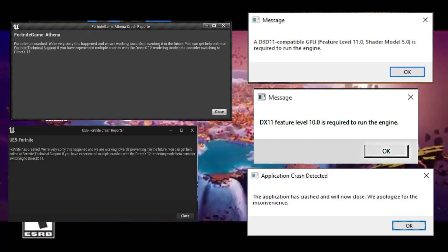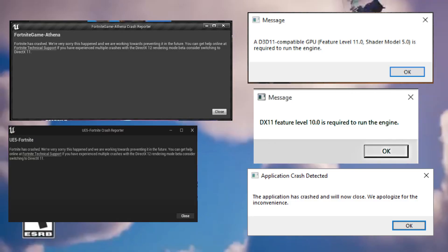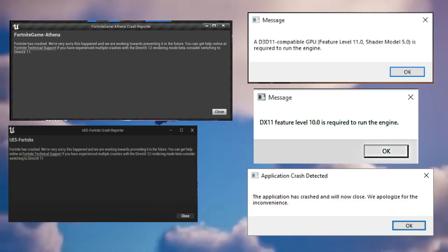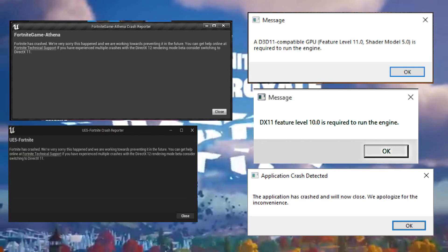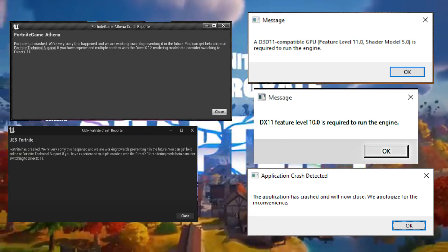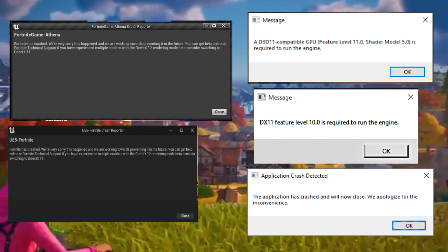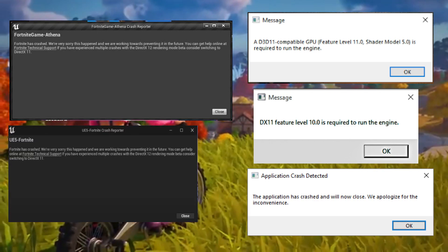Hello guys, Fortnite Chapter 4 Season 1 is live now and people are facing crashes and errors. We're going to fix the error you can see on screen, so follow each and every step.